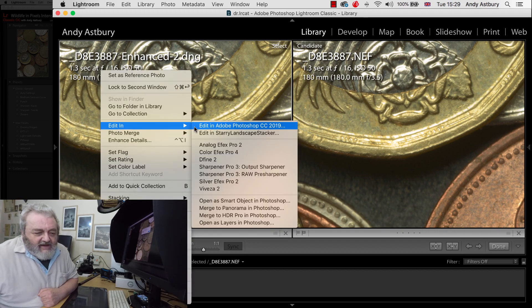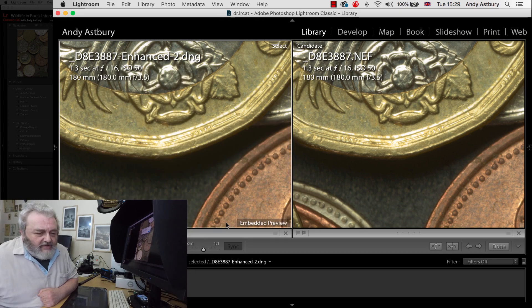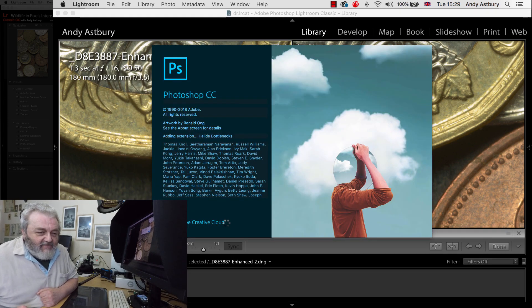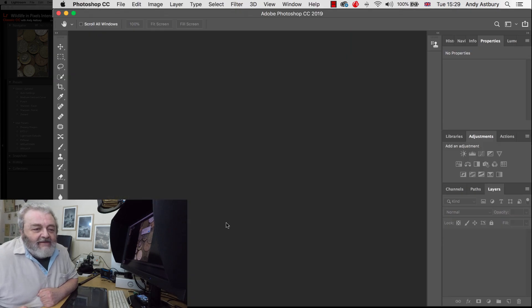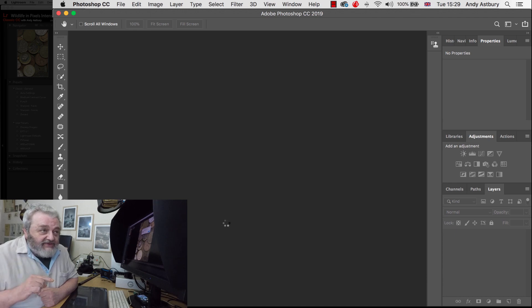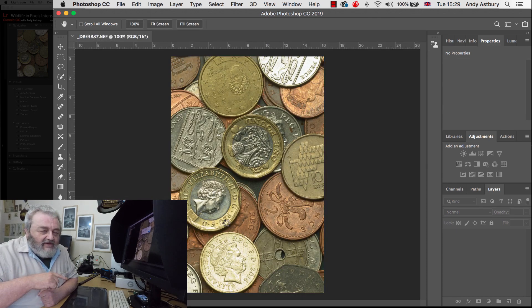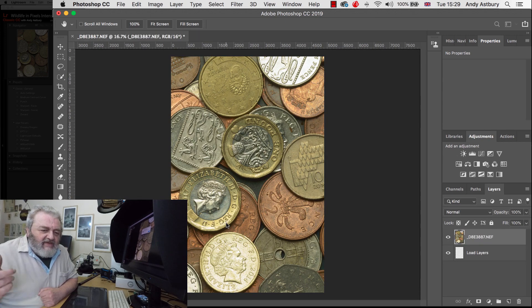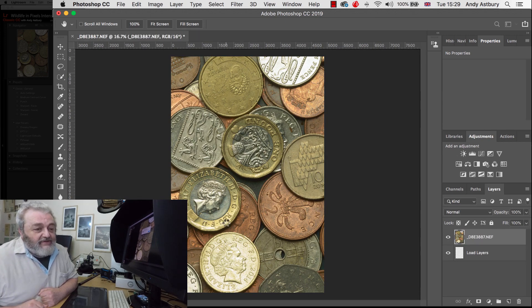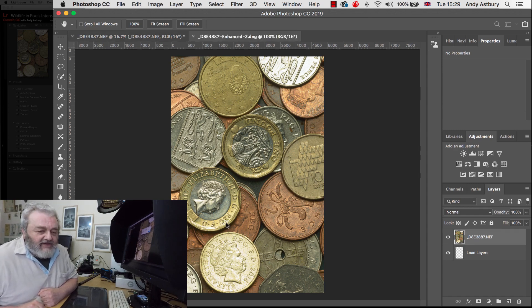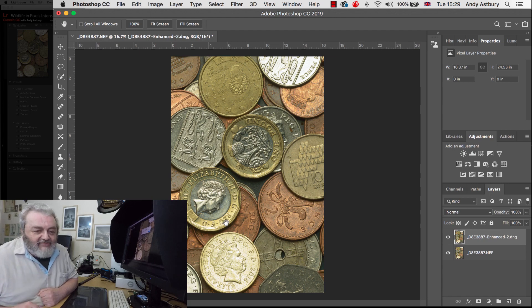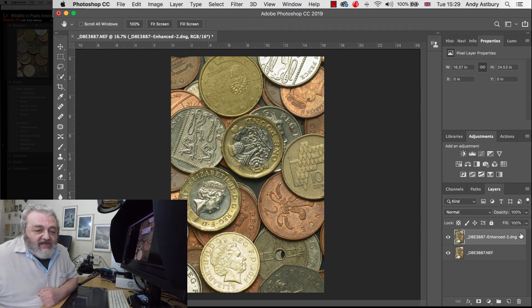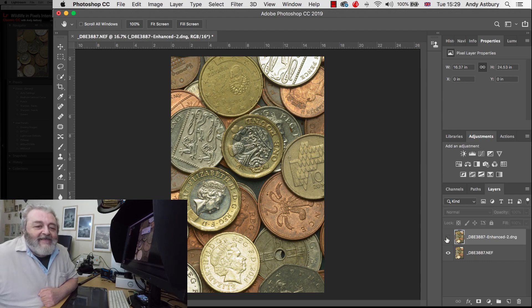But what we will do is with the two images selected we'll right click and we'll go edit in and we'll open as layers in Photoshop. And we will be able to quantify the difference between the raw file and the enhanced DNG if we put them in layers over the top of each other and then put them in a different blend mode.